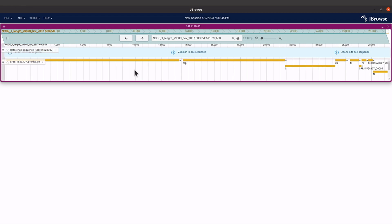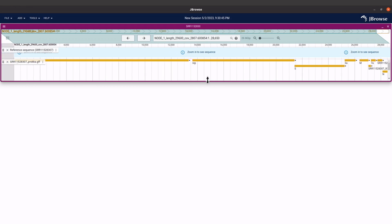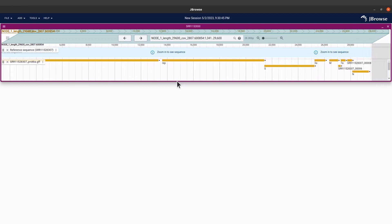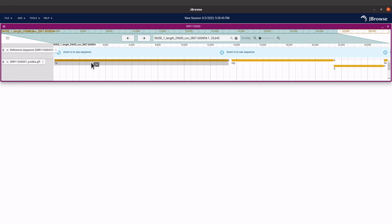What we have here is Node 1 — you can also see it here. Node 1 is this contig. Remember when we checked the number of contigs in the assembly, the scaffolds — we got two sequences. So it's Node 1 that has been annotated, and that's what we see here.